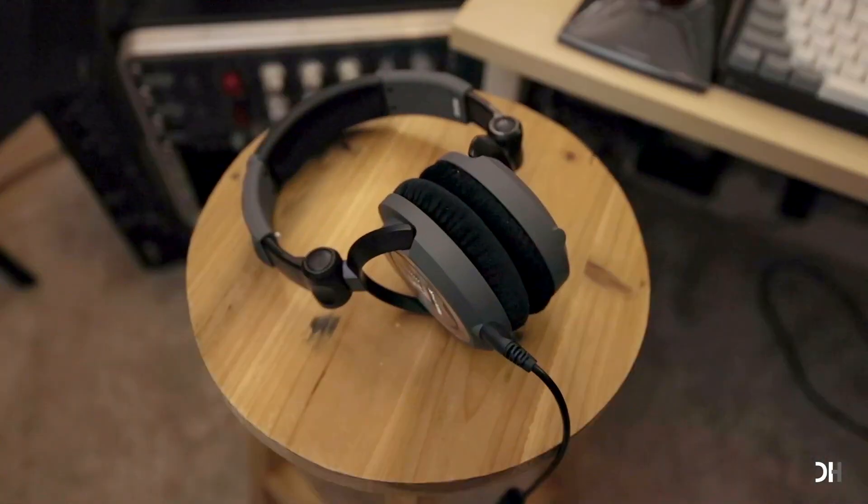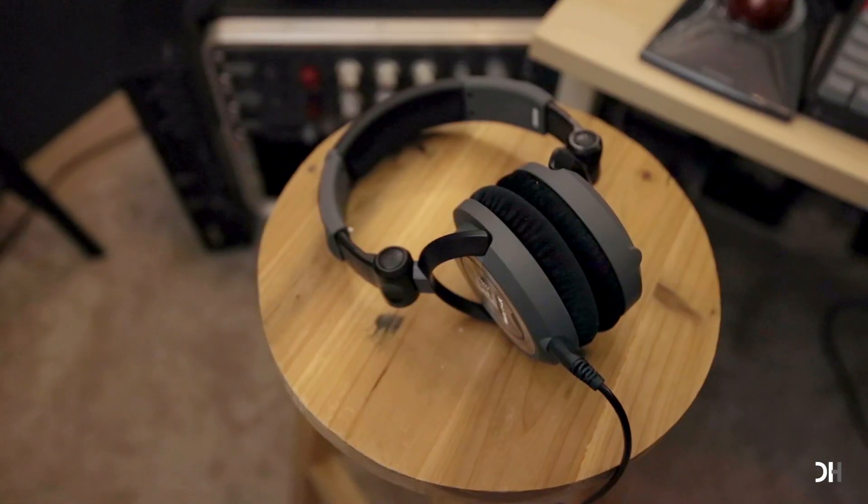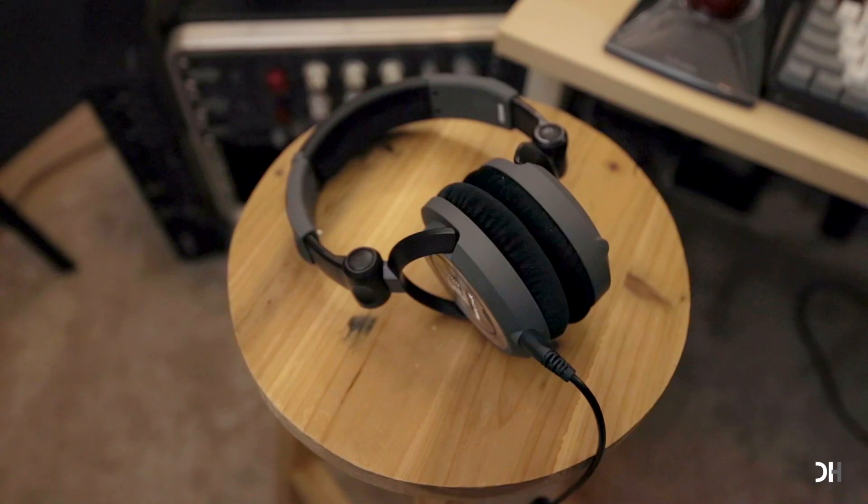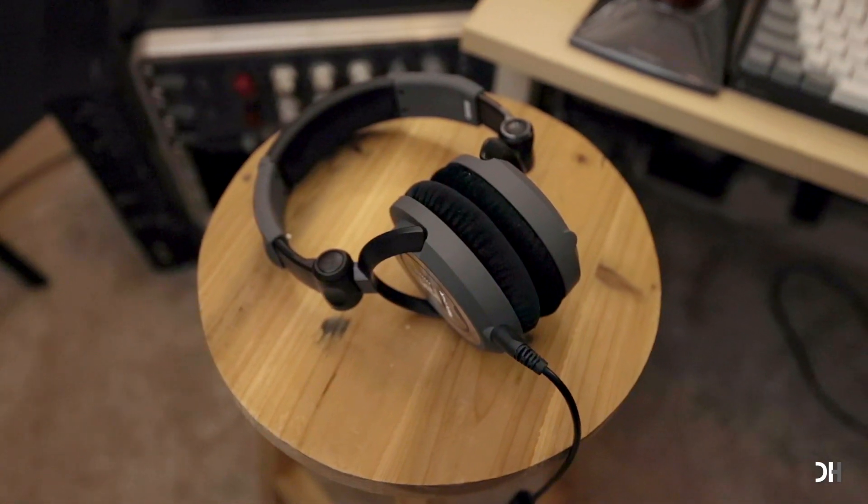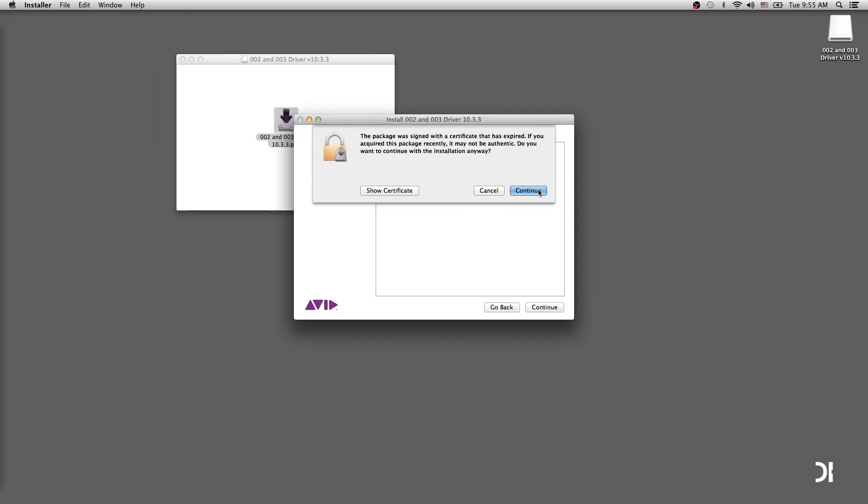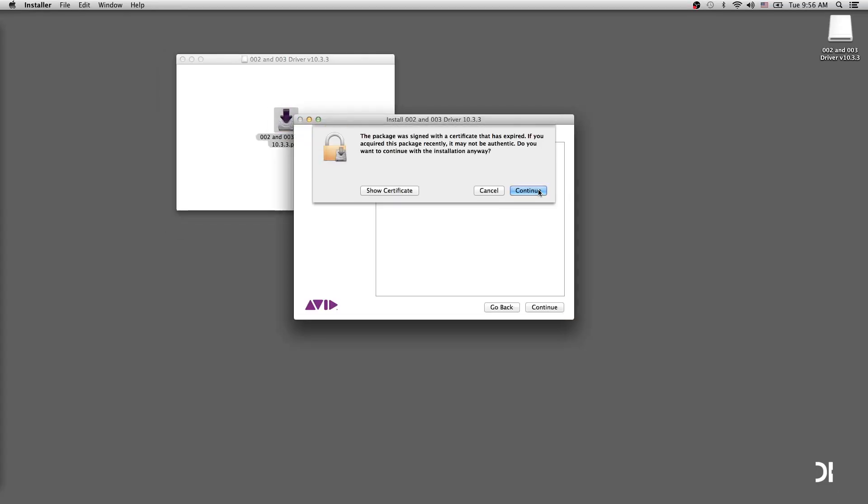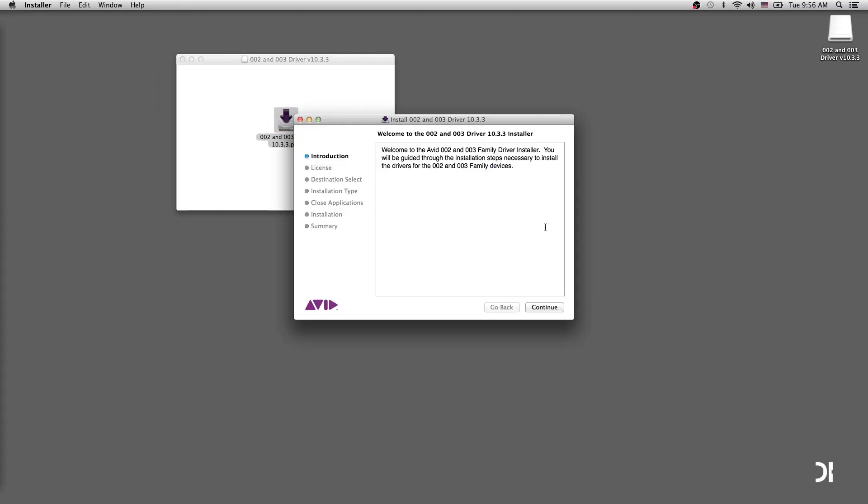Fourth, monitors. You need an earbud or a headphone to listen while you are recording. Last but not least, you need to install drivers depending on the manufacturer. Some do not require installation.